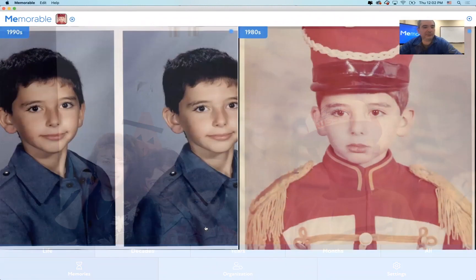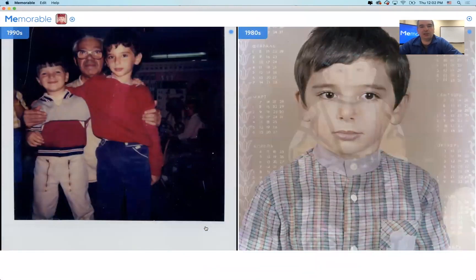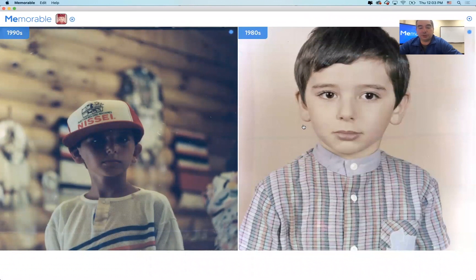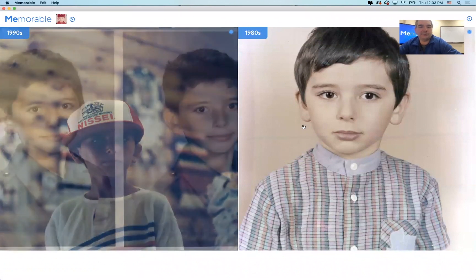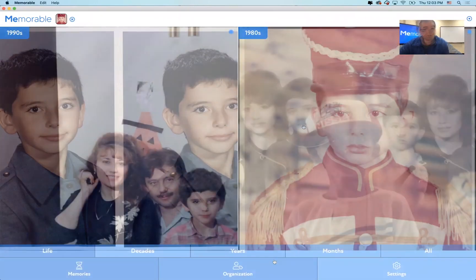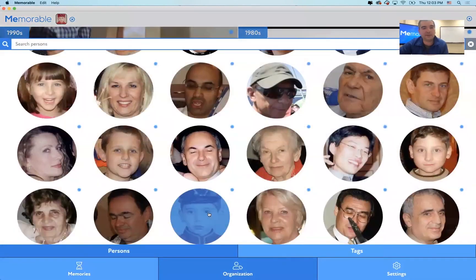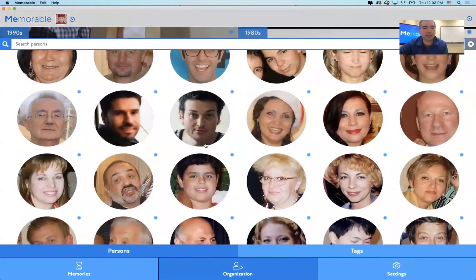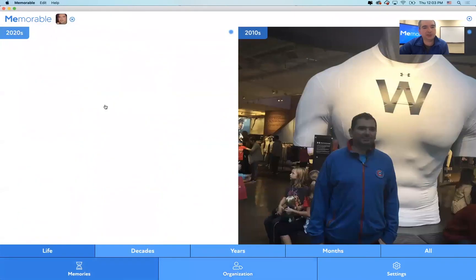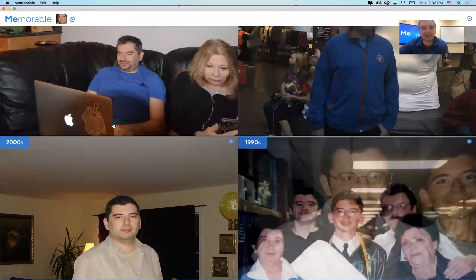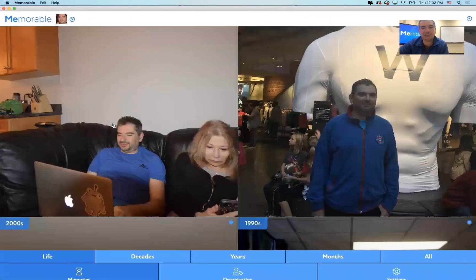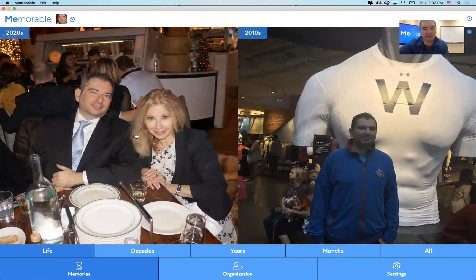The problem facial recognition has is it can't clearly say that you in the 80s is the same person as you in the 2020s. Right now I only have two decades. If I look at pictures of myself here, I have pictures from the 2020s, the 2010s, 2000s, 1990s — I'm missing the 1980s.